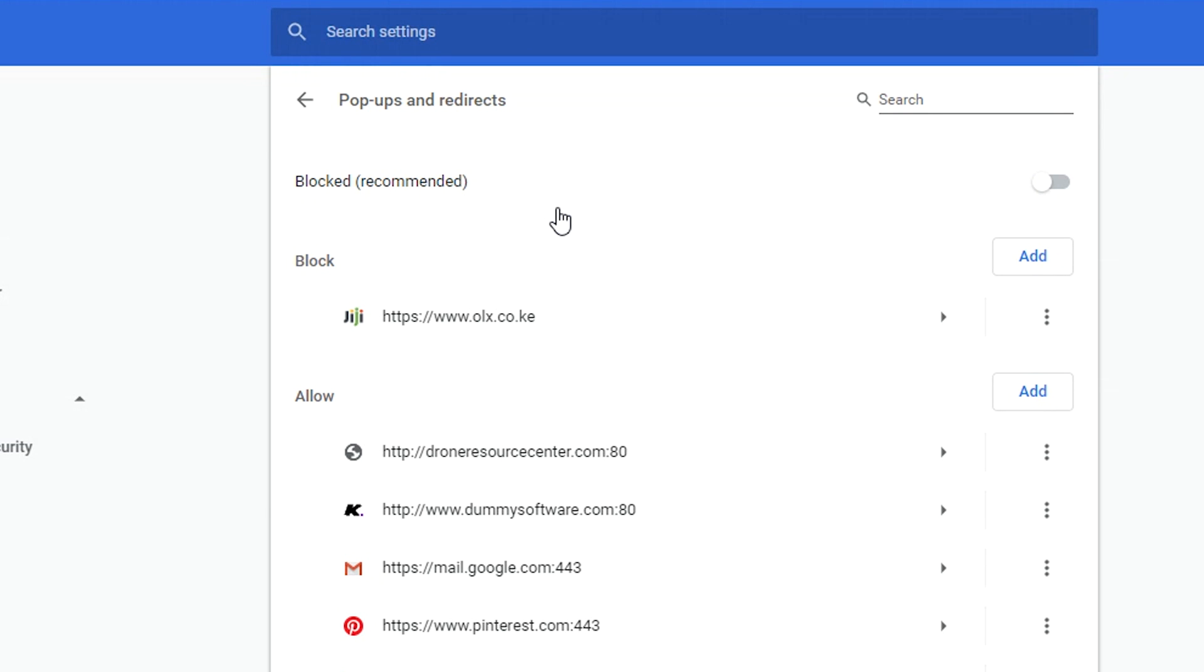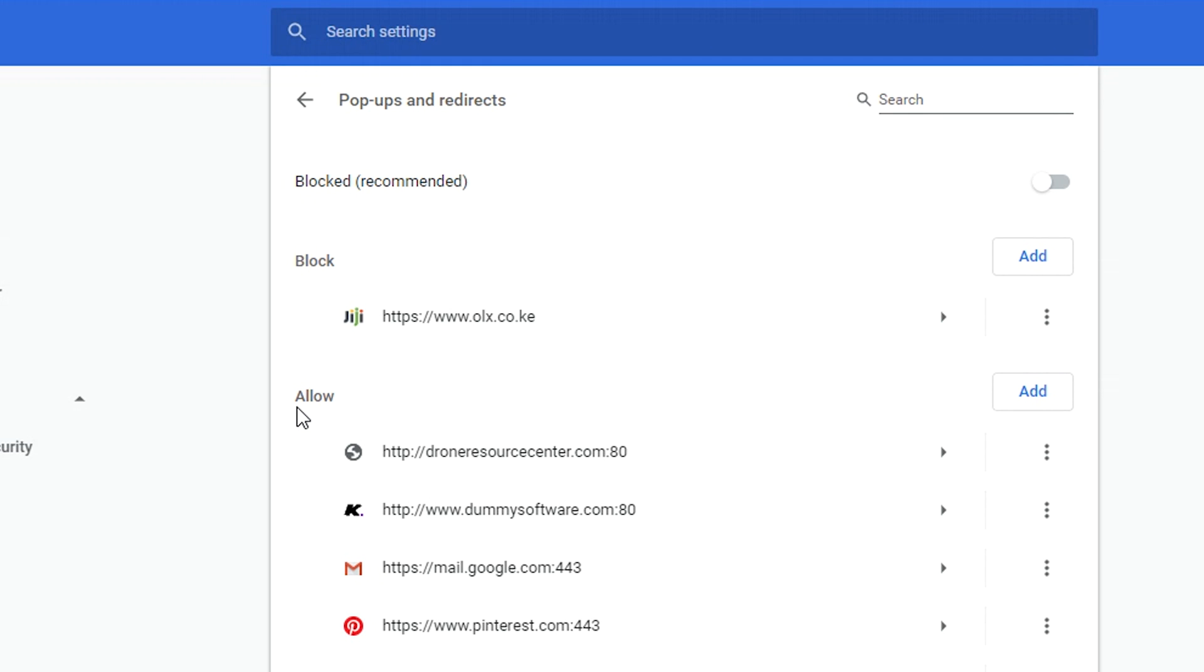Now some websites need to have pop-ups. Some websites that are harmless and they just use pop-ups for one reason or the other need to have these pop-ups going on. So Chrome allows you to give exceptions to certain websites, and by default every website that you allowed to show pop-ups is going to be added to this list.